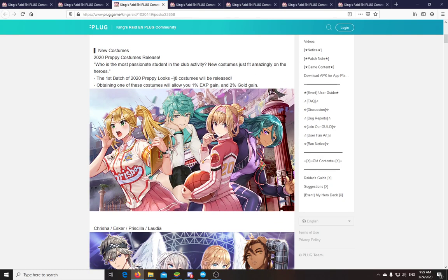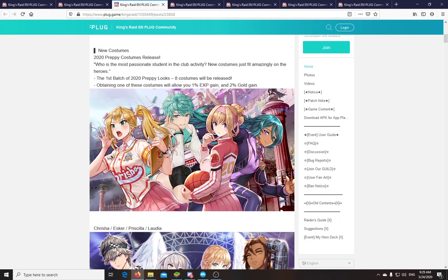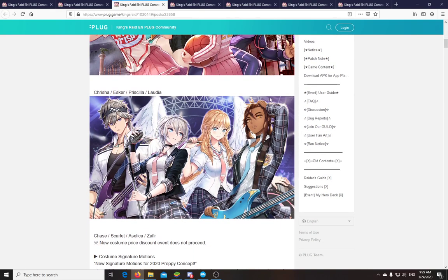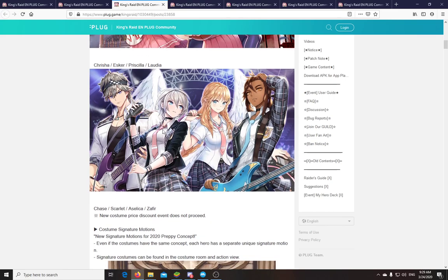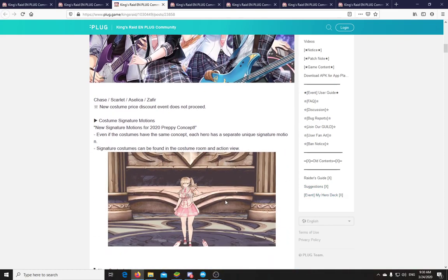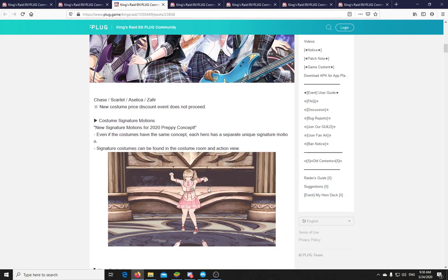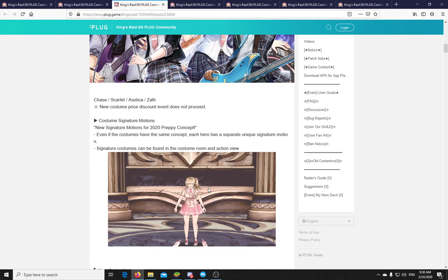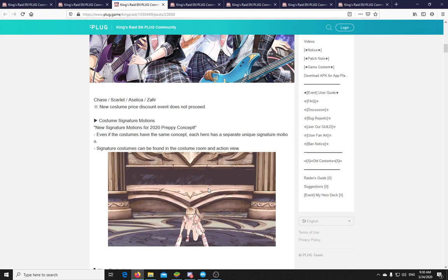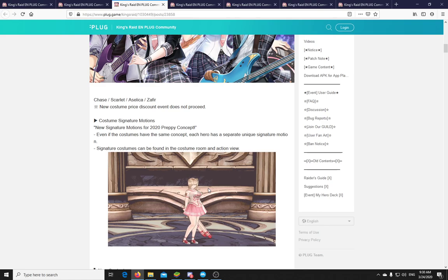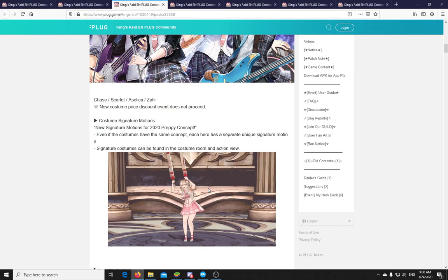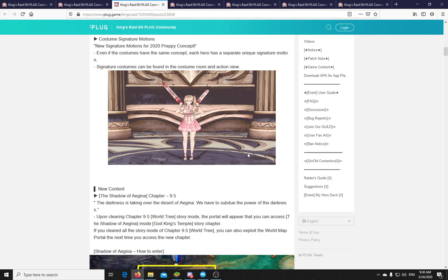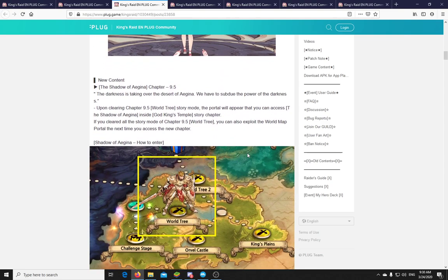Let's go, there is a new batch of costumes called Preppy Looks. We have Krisha, Esker, Priscilla, Laudia, Chase, Scarlet, Celica and Zafir. I really like this Rock Band theme, and Scarlet looks just gorgeous on this art. And they come with some new animations too. So this is a new thing, that the costumes, well not entirely new, but something that they are doing more often now, that we are having animations with the costumes themselves. That's not too bad, good stuff. But okay, I'm sure you guys weren't really interested in that part that much.